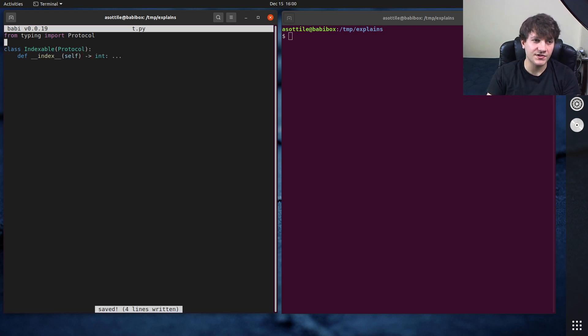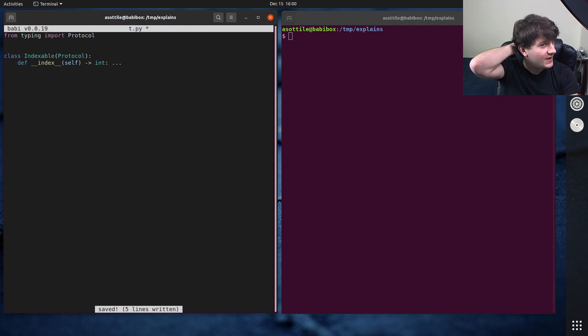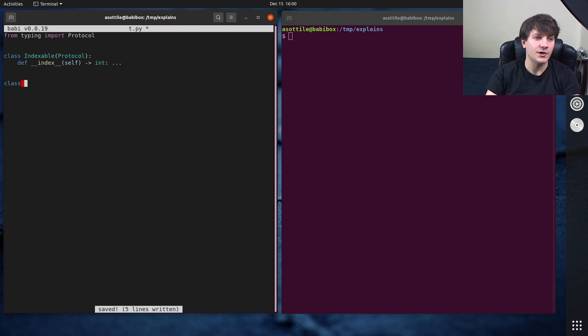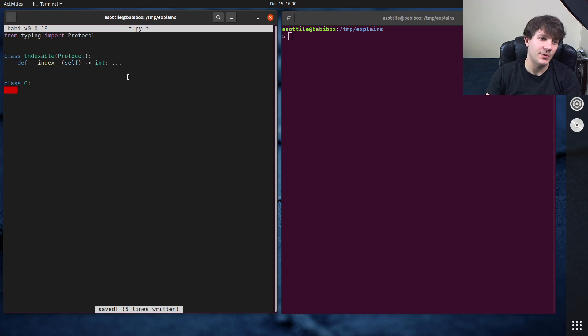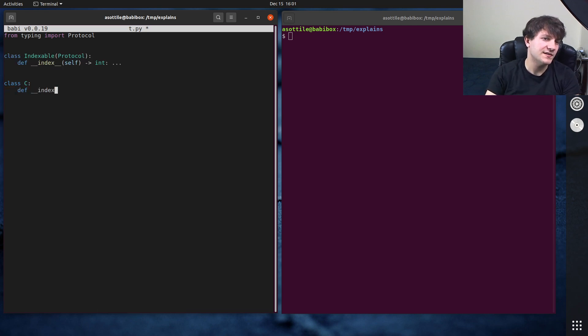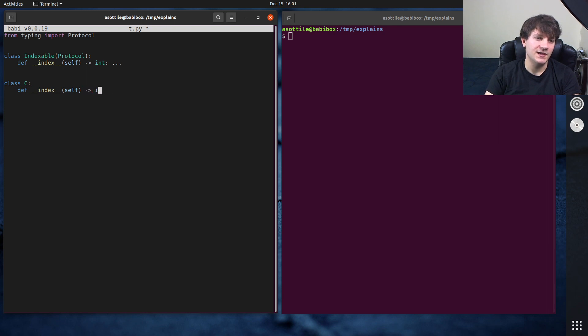And that was just our protocol. And so we knew that if we made a class, which doesn't extend from this type, so it doesn't know that this type exists, and we make our own index here that returns an int, and maybe it does return two.